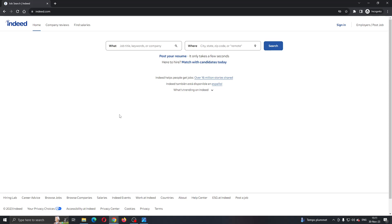The first thing you want to do is open up the official Indeed.com website right here. Then you'll be greeted by this home page. Now let's see how to reset our password. We cannot log in, so we need to reset our password.